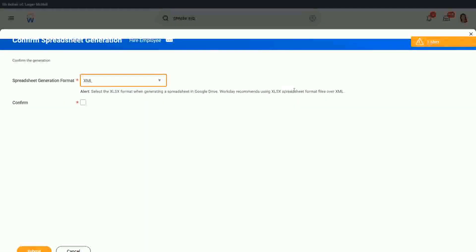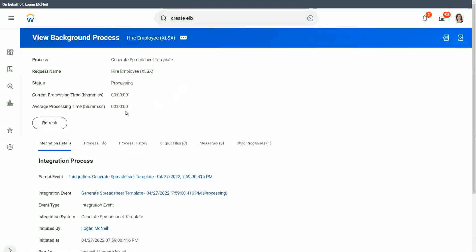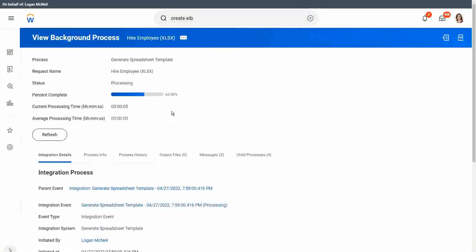Select the XLSX format when generating a spreadsheet. It is recommended to use XLSX over XML for spreadsheet format files. We will confirm that this is what we want and click Submit. It will create a background process and generate a blank Excel spreadsheet model for us.